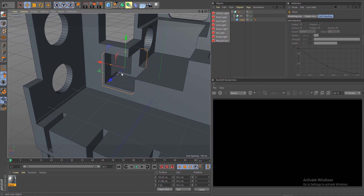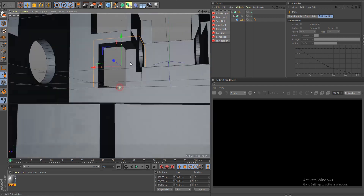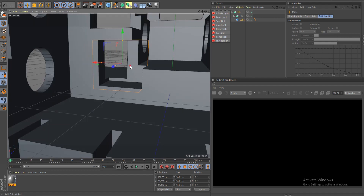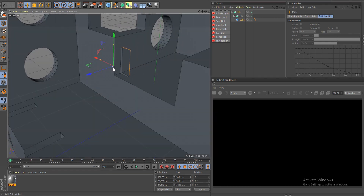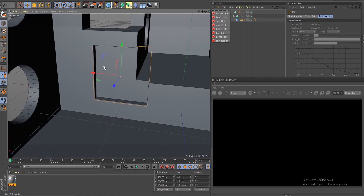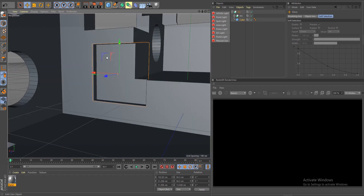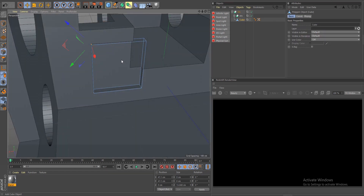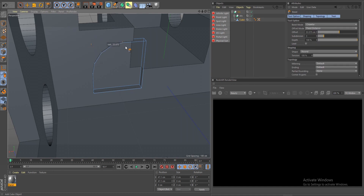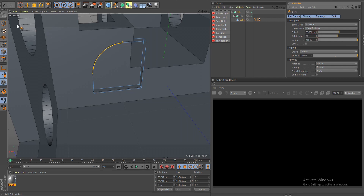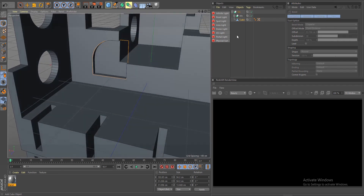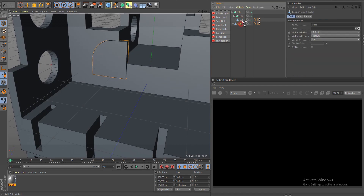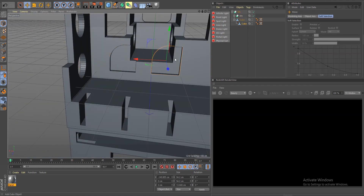Let's make some cool insets in here — looks pretty cool. Bring it down, maybe something like this. Now I'm going to bevel the edge here, so make this editable by clicking C, select this edge, bevel it, increase the subdivision, double check everything's working. Duplicate and move it to the other side.